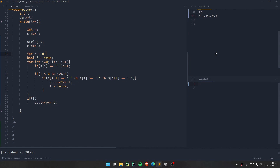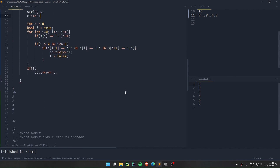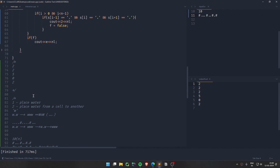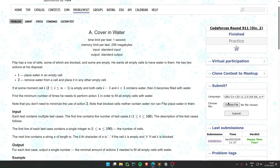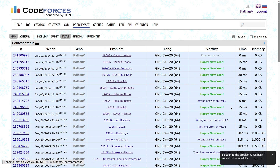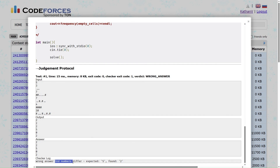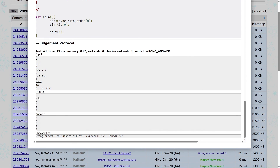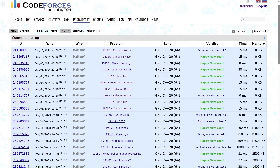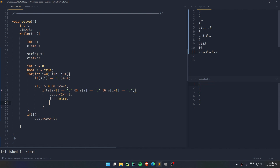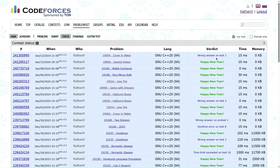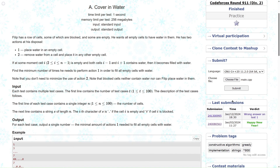Running it gives outputs: 2, 2, 2, 2, 5, 0, 2 — which looks correct. Submitting... wrong answer on test case one. I found the bug: I needed a break statement after printing 2 when a run of three dots is found, otherwise it prints 2 multiple times. After adding the break, the solution should be correct.